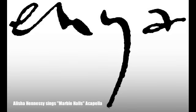Hi, I'm Alisha Hennessy, and I will be singing Enya's Marble Halls a cappella myself. Here we go.